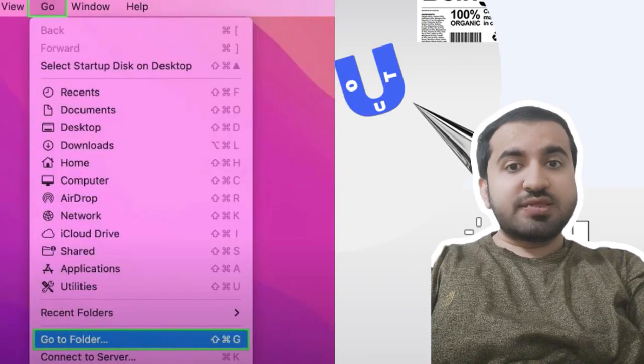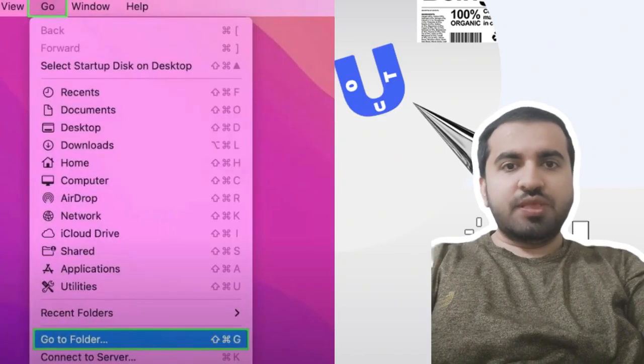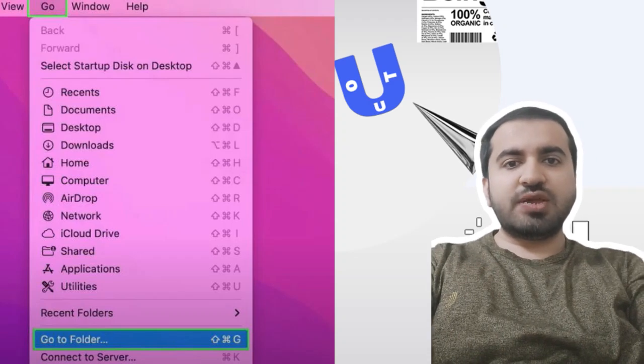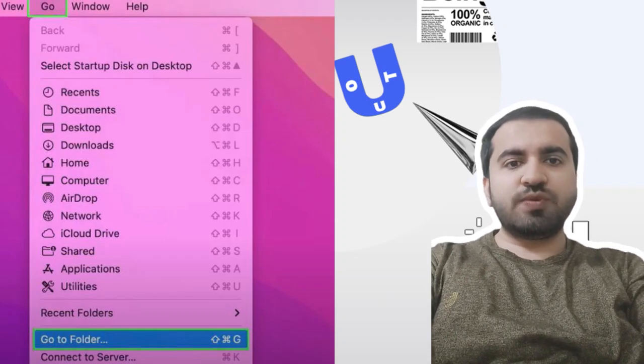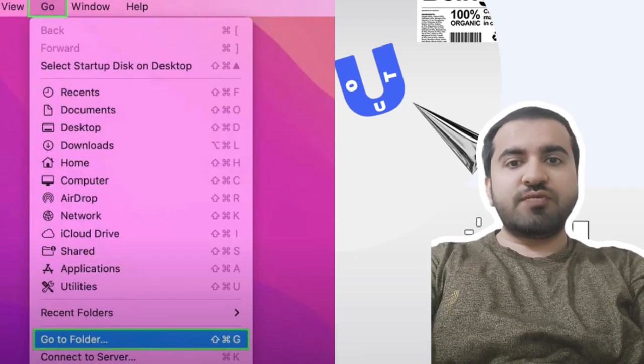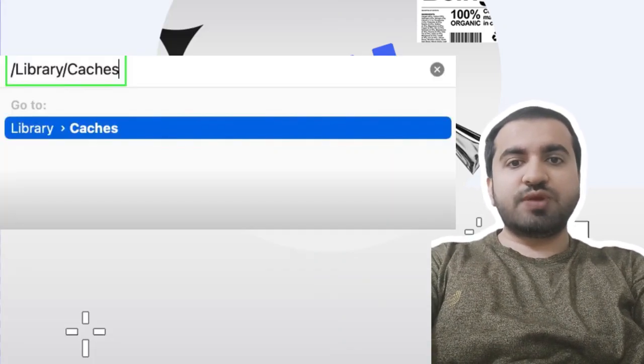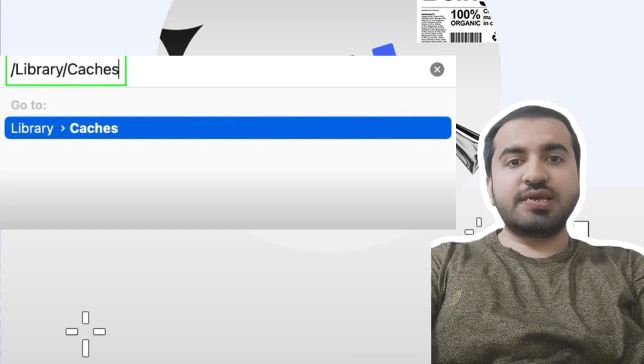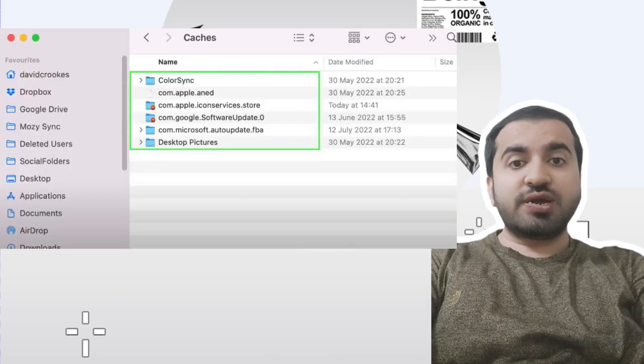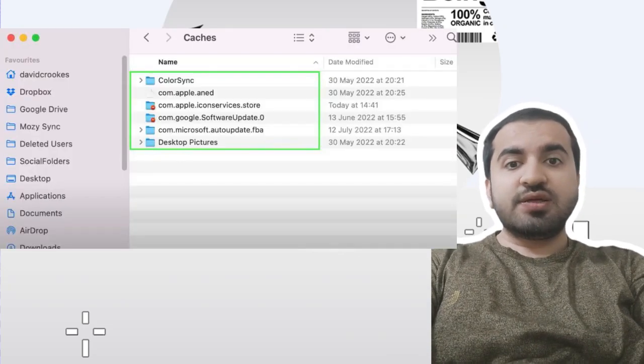Step one: Open Finder on your Mac, click Go in the toolbar, and click Go to Folder from the menu. Step two: Type library/caches and press Enter. Step three: Open the folder and delete the files inside it.